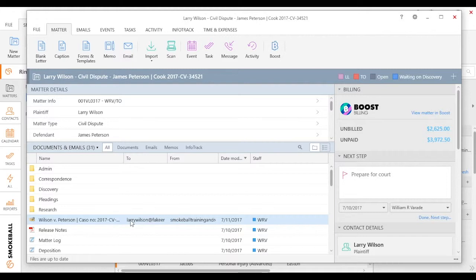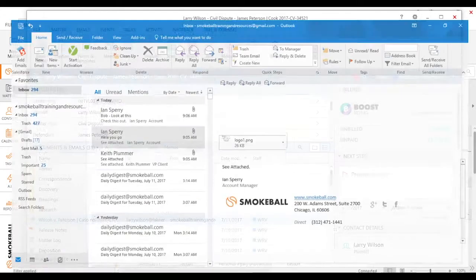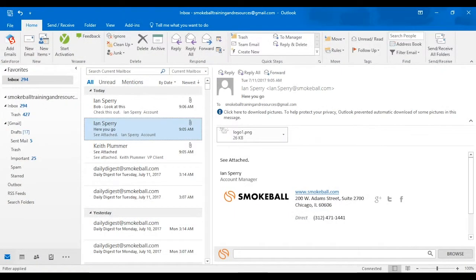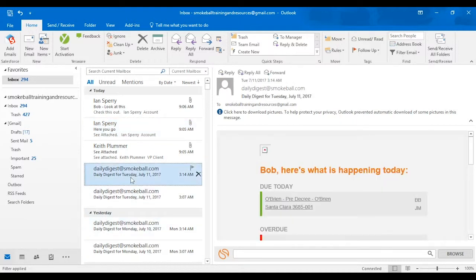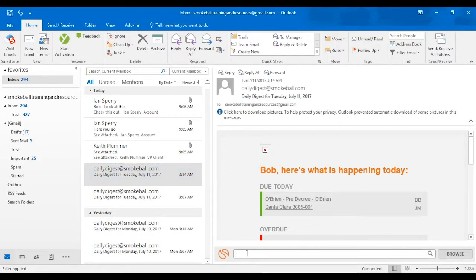But more commonly, if you do get an email that comes in from a client, or you're new to Smokeball and you're trying to import a variety of different emails, what I would need to do is just come to Outlook. You can see I have a variety of different emails here. To simply tag an email or get it to Smokeball, I'll click on this one. You'll notice the Smokeball toolbar here at the bottom.